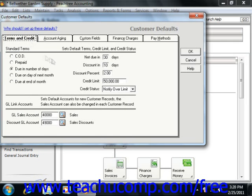You must also set the General Ledger account number used for customer discounts here as well. You can then set the discount percentages as needed.